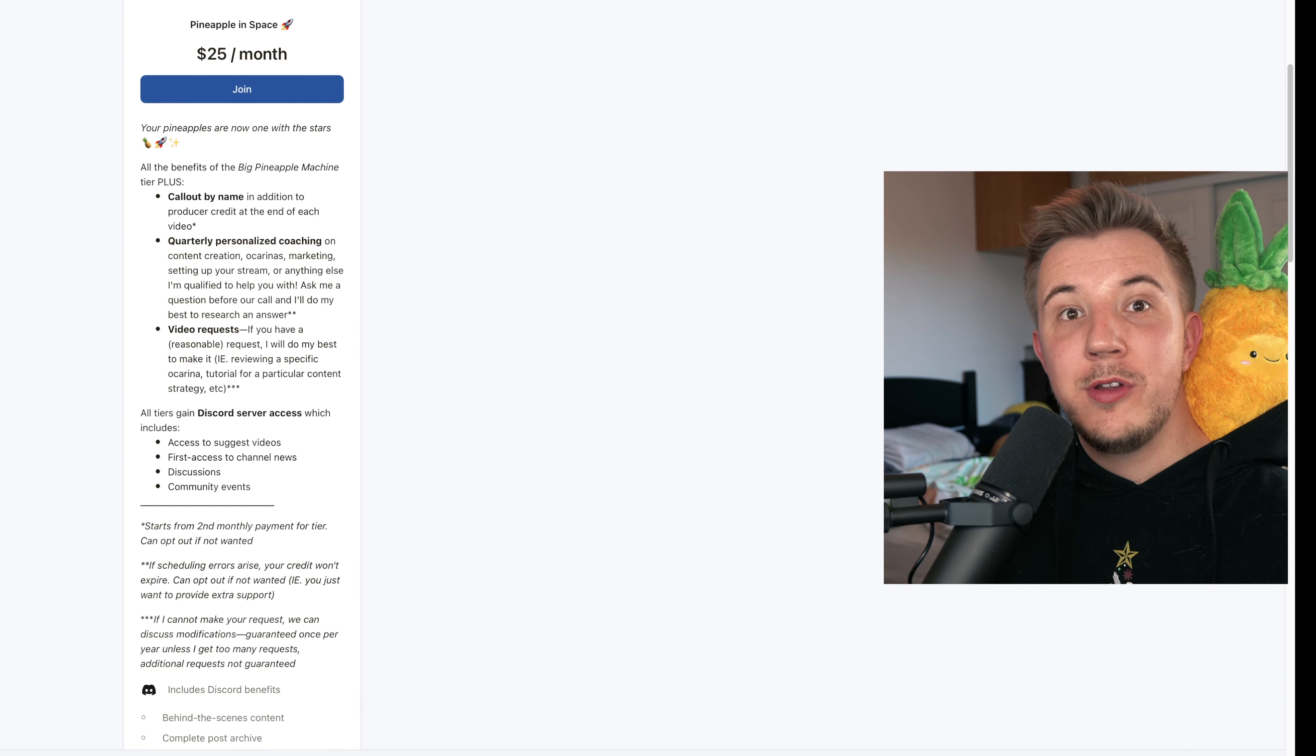And last and highest, for $25 a month, we have the Pineapple in Space tier. So in addition to the on-screen producer credits at the end of videos, you'll get a call-out by name every video, as well as quarterly personalized coaching. This is anything I'm qualified to help you with, ranging from ocarinas to content creation to setting up a stream to marketing or more. Ask me a question before our quarterly call and I will do my best to solve it.